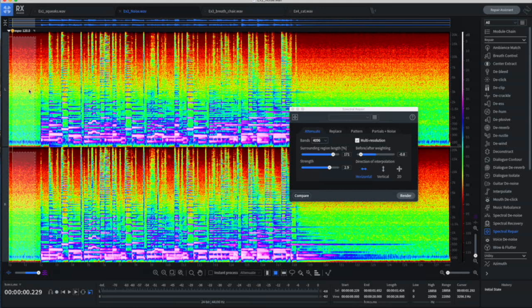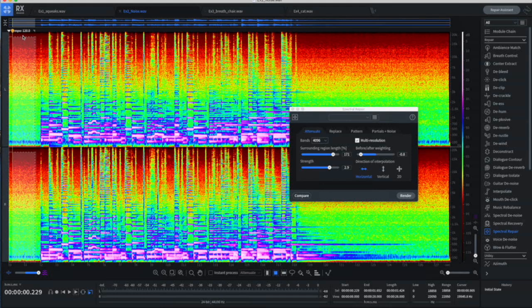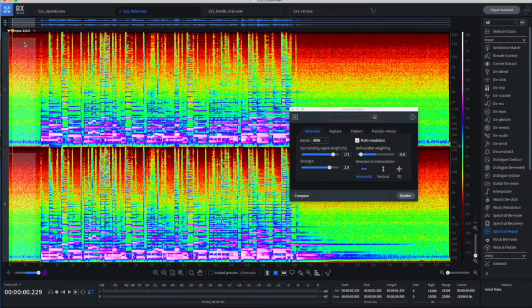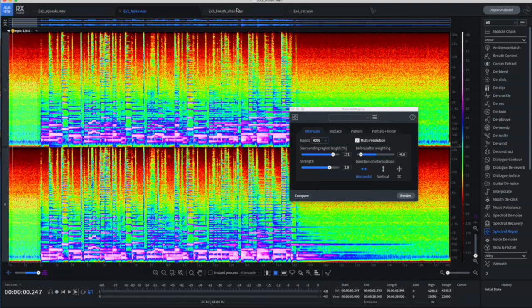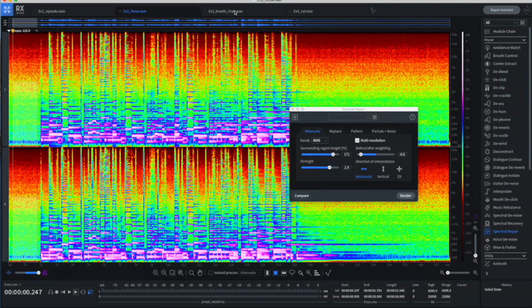And just as in the other example with the plugin, there's also a spectral denoise that we can use. We can learn what the signature of this is. And in fact, we can even learn a specific part. If we only wanted to remove the lower frequencies, we can select this, learn that, and then remove that from the track. So pretty powerful.